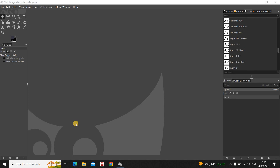Hey guys, welcome back to NGB 2.2. In this video I want to show you how you can draw a curved line in GIMP. It's actually super easy to draw a curved line in GIMP, so without further delay let's get started and see how you can do this.